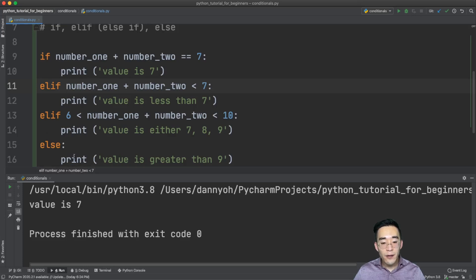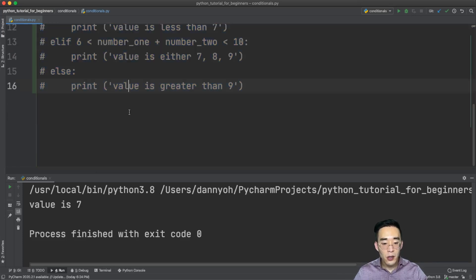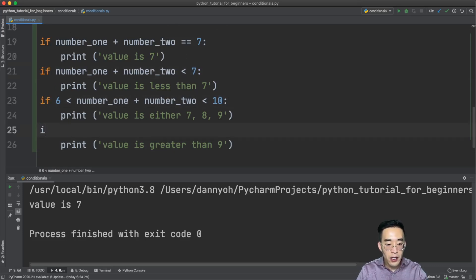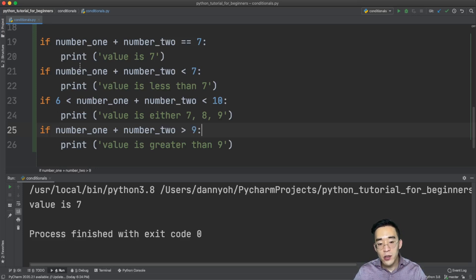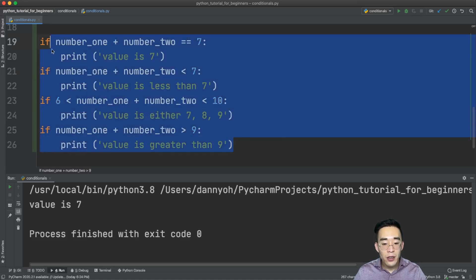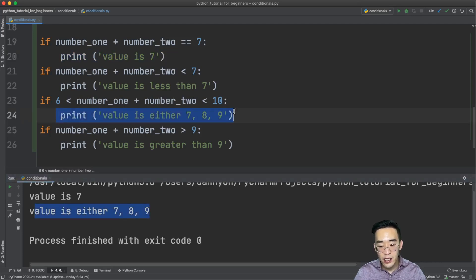We'll have four independent if statements instead of elif and else. Python will go if statement by if statement, evaluating all expressions because each is independent. If I run this, you will see two results: the first is 'value is seven' from the first if, and the second is 'value is either seven, eight, or nine' from the range if statement.